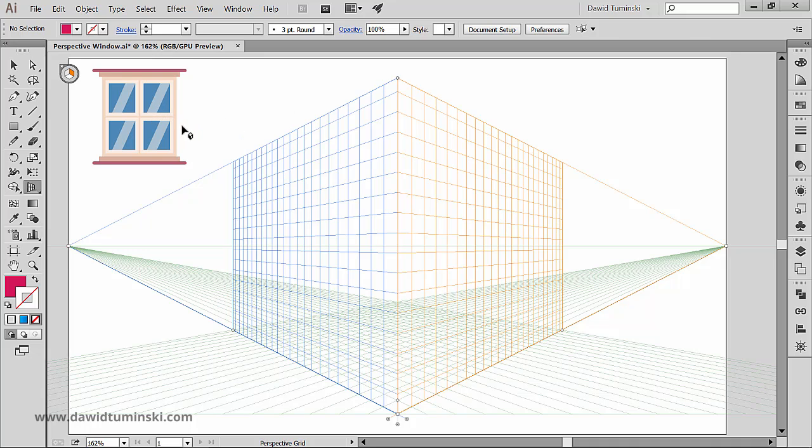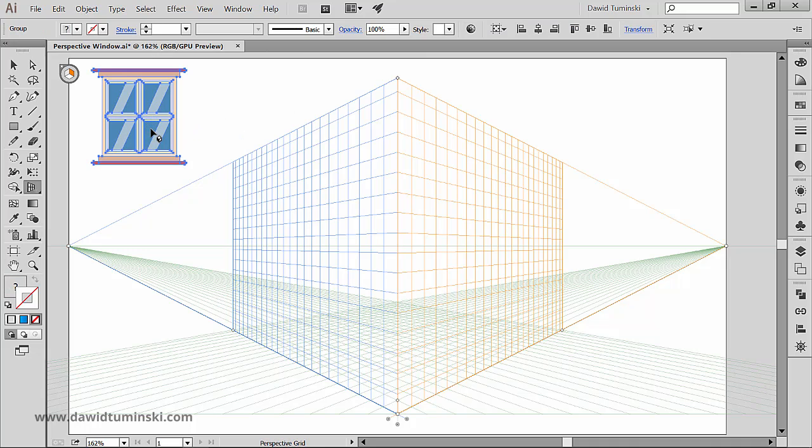Now I will grab the window and try to attach it to the right plane, but notice that it is not working. So what's wrong then? Well nothing is wrong, we just didn't use the right tool.